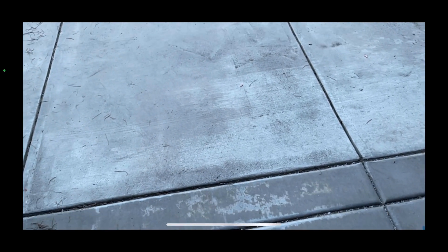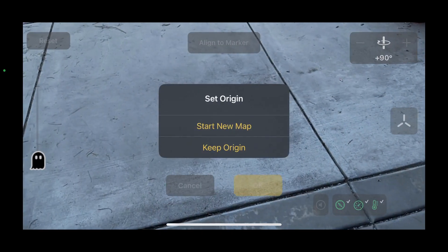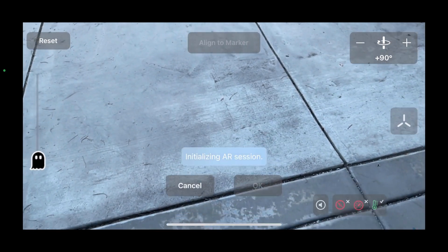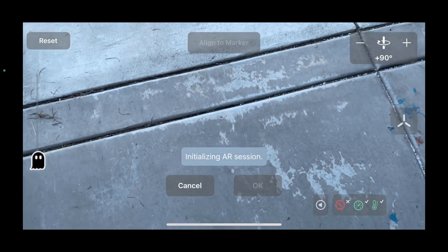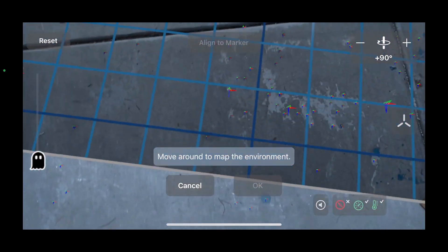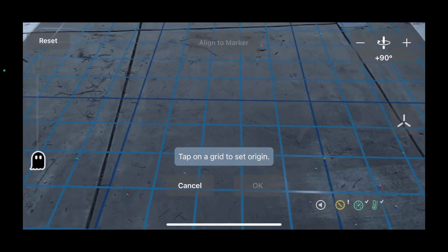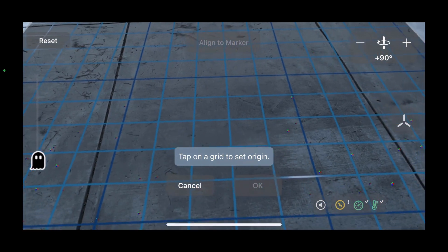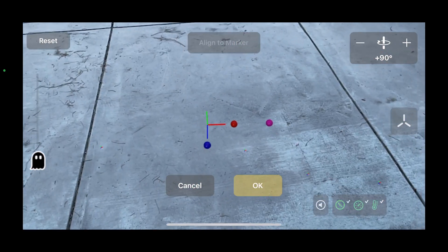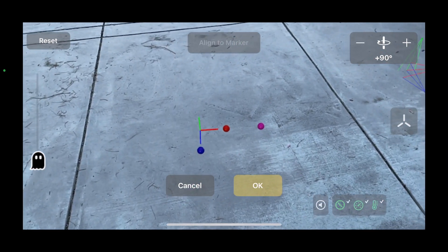So to start off with, we'll reset our tracking origin. Calculate the plane, and we'll tap here as usual to set our origin.